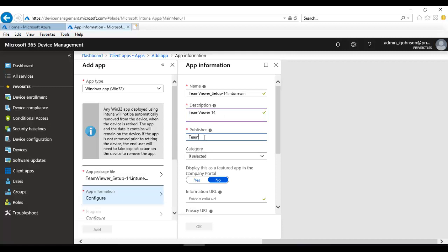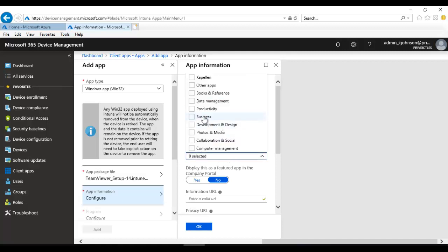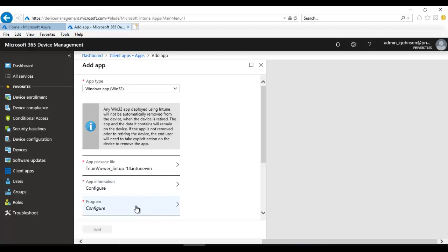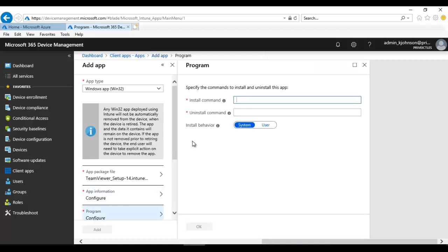For the description, enter 'TeamViewer 14'. The publisher is TeamViewer. For category, I'll select Business. You can also fill in an information URL and developer/owner fields. You can also select a logo if you want, but I'm going to skip that for now. Click OK.